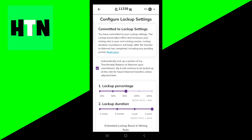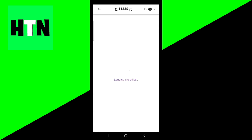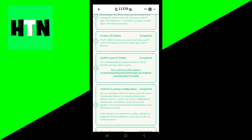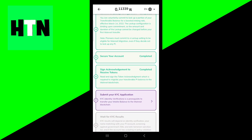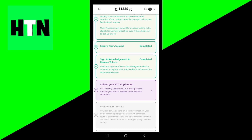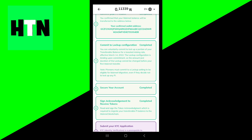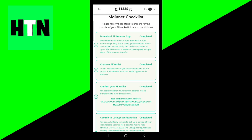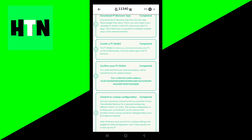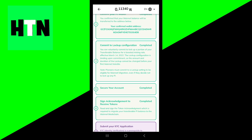You also want to make sure you complete the other steps in the mainnet checklist before step number seven, which is to actually submit your KYC application. That means you need to download the Pi browser, confirm your Pi wallet, commit to a lockup configuration, and complete all of those steps beforehand as well.